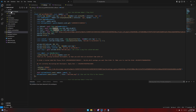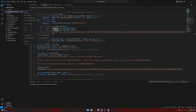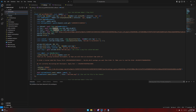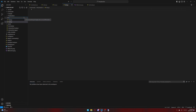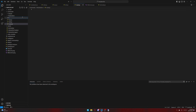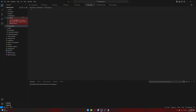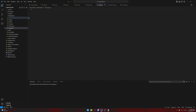Now you're going to go to the commands folder and make sure you're in it. Then you're going to hit New Folder and call it Moderation, then hit Enter. In this Moderation folder, you're going to create several files: ban.js, kick.js, mute.js, timeout.js, unban.js, and unmute.js.